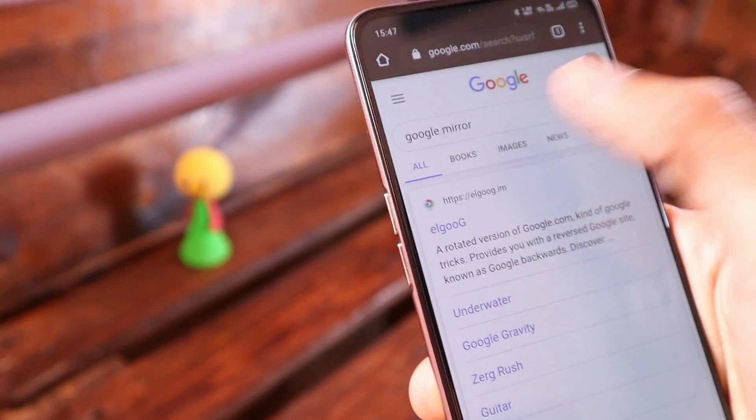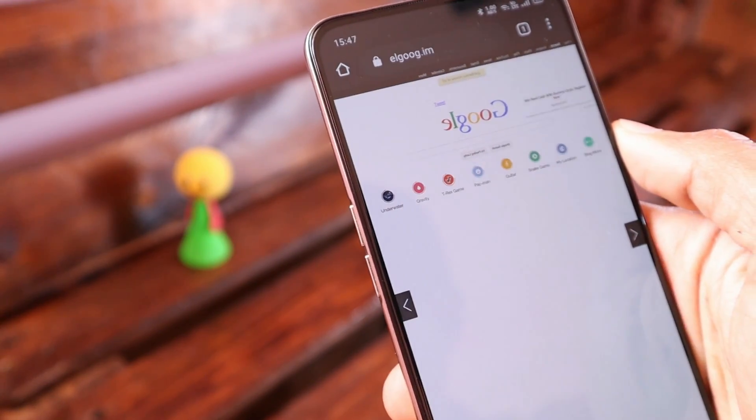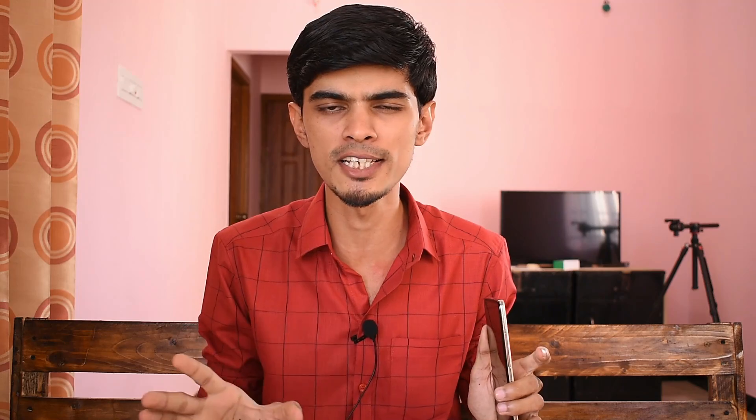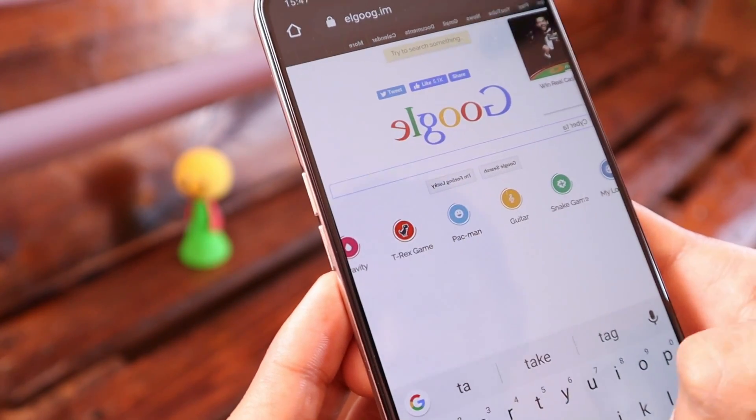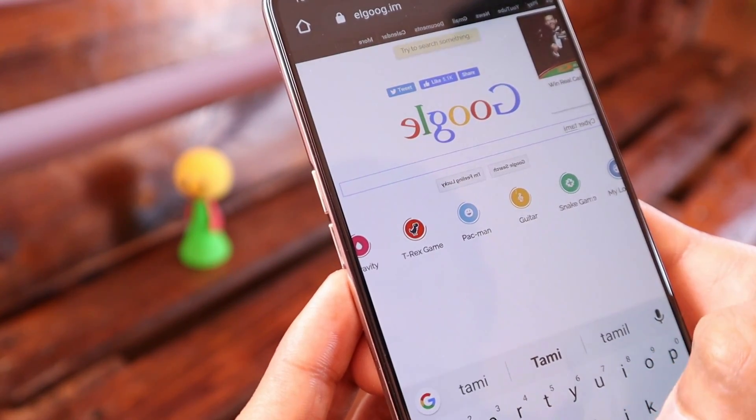Trick 4 is Google Mirror. If you want to use the same chance, just go to Google Mirror. Type in Google, click the first option. If you look at the mirror and type in search, you can see the results in the opposite direction. It's a super experience.